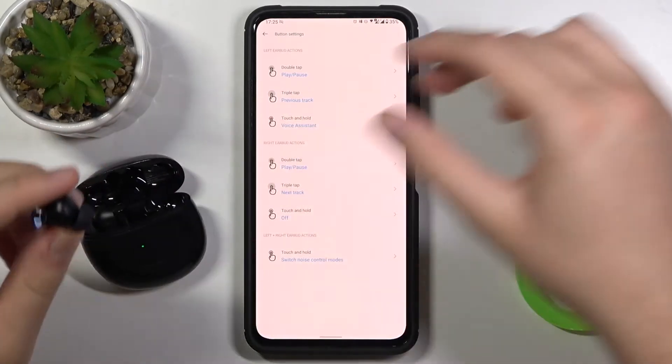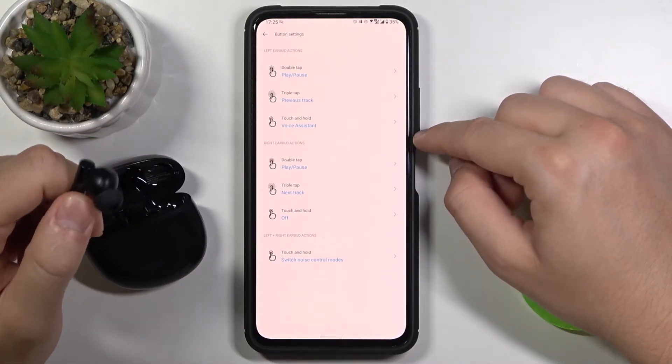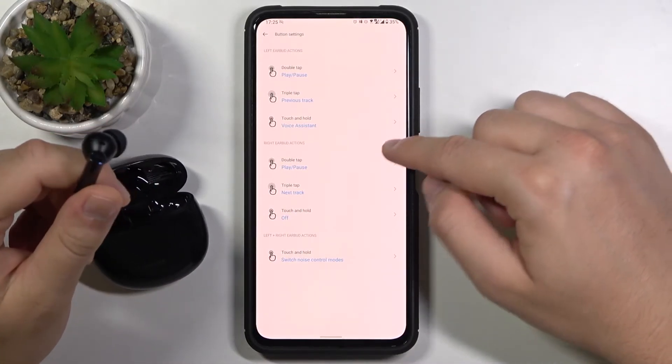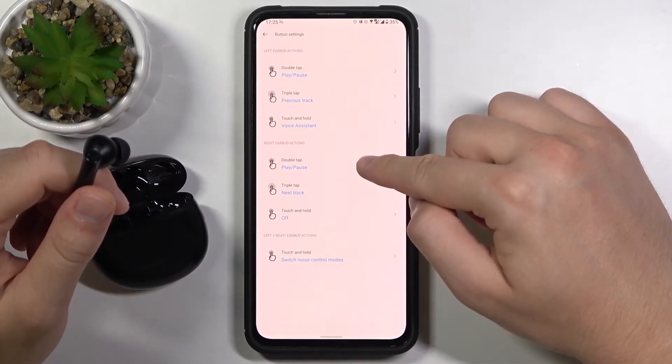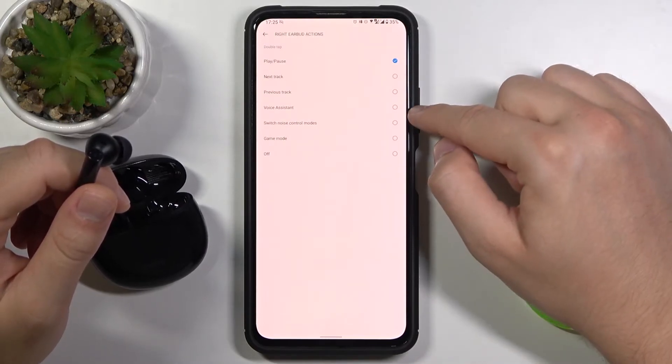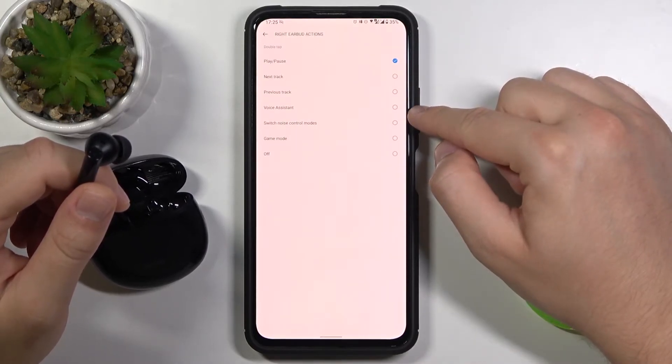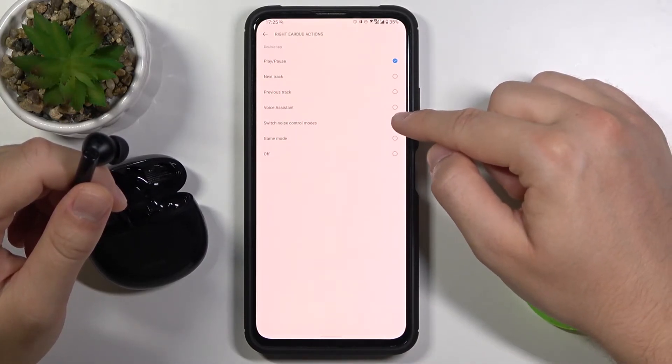Let's take off this one and right now we can also adjust for the right one. So double tap is set up on the left to play pause. So here we can go to switch the noise control modes.